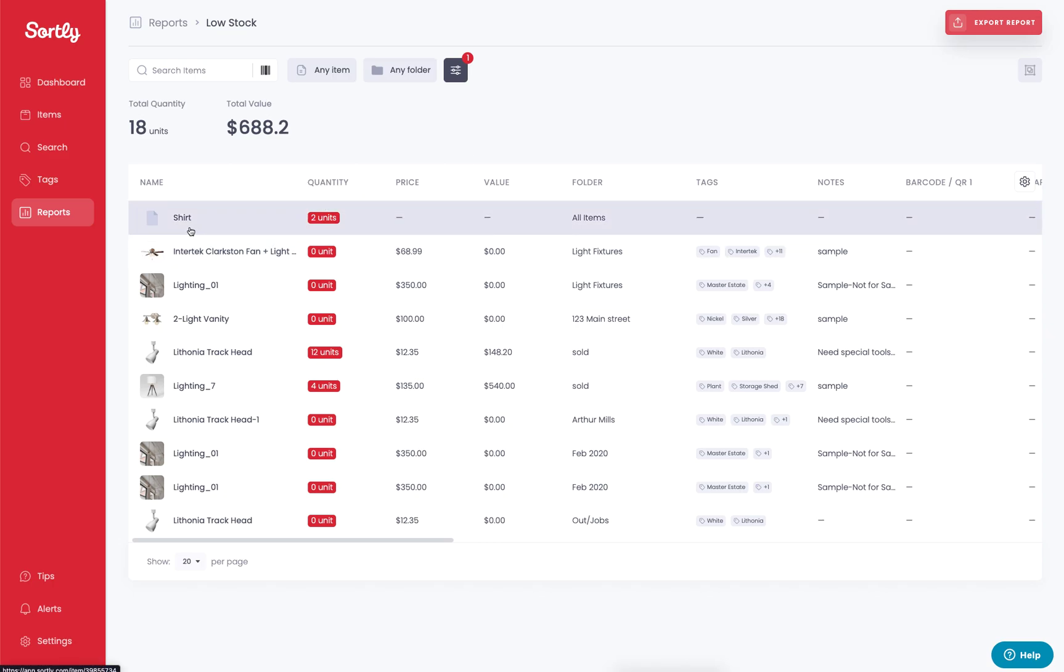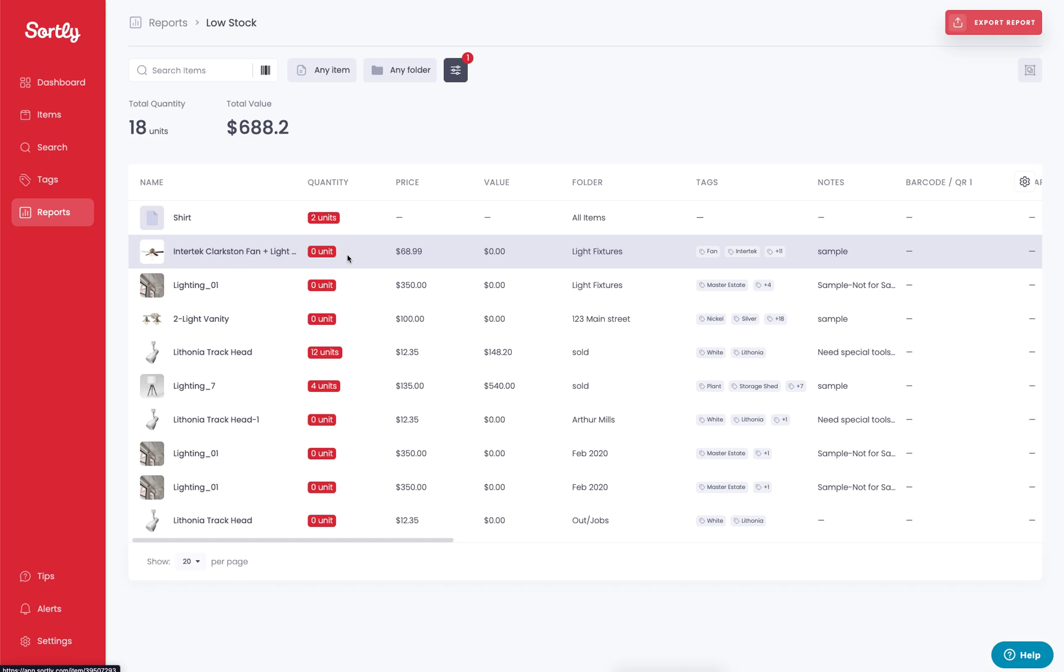So you can see every single item that we're running low on is currently indicated with a little red banner here. And that just lets us know, hey, you're below that minimum threshold that you set. You may want to look into reordering these items specifically.